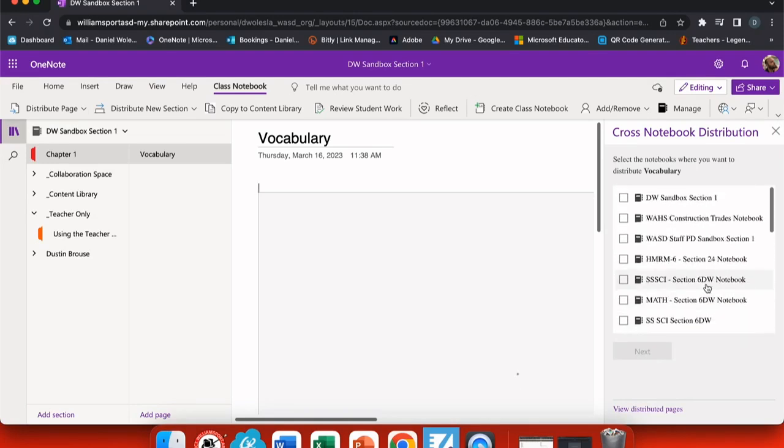Any notebook that I choose, I can see a drop down menu and choose the section where I want to place this page.